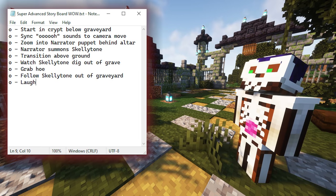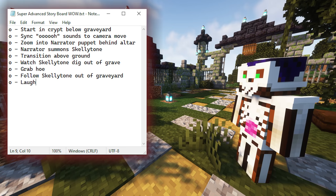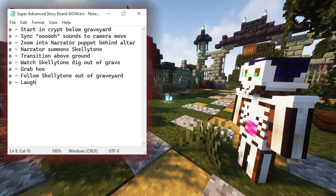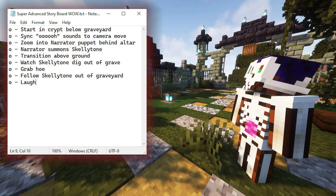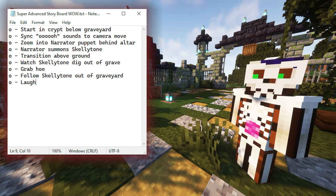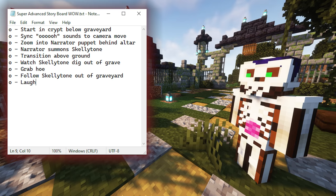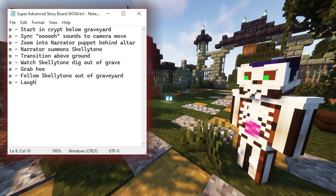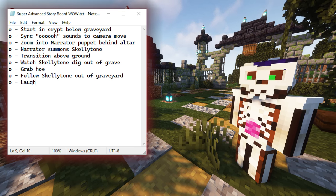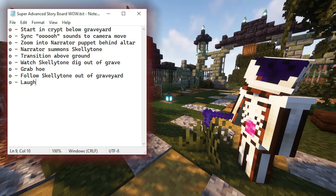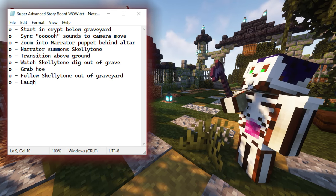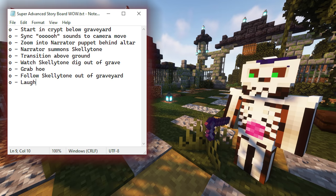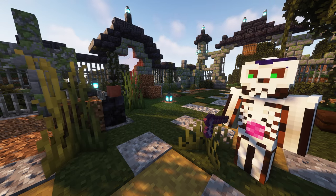Here's what we want to do: we're going to start in the crypt below, sync the 'ooh' sound from the beginning of the music — we're keeping that part — and sync it to a camera move. We'll zoom in on the narrator puppet who's going to come up from behind the altar, then start to summon me — old Skelytone. Then we'll transition above ground, watch me dig out of this grave, grab Justice my iconic netherite hoe, follow me out of the graveyard, and then roll the logo.